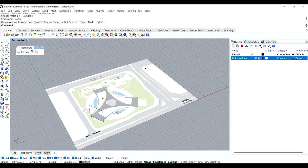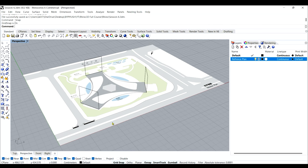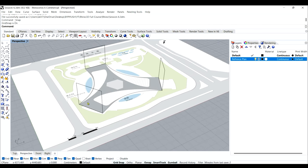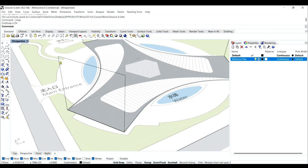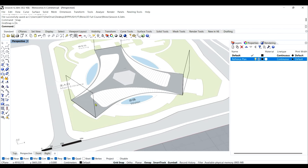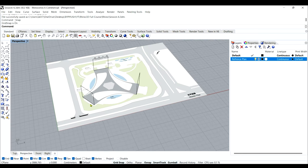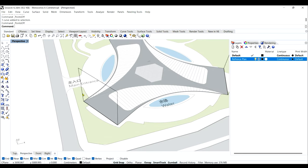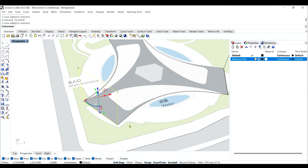Next step is to create an offset, as discussed — to take the profile further out. Instead of copying and moving, which won't be as accurate, the best way is to offset it using the Offset Curve command. Go to Curve Tools where you'll find different tools, and look for the Offset Curve command. Left-click offsets a single curve; right-click offsets multiple curves.